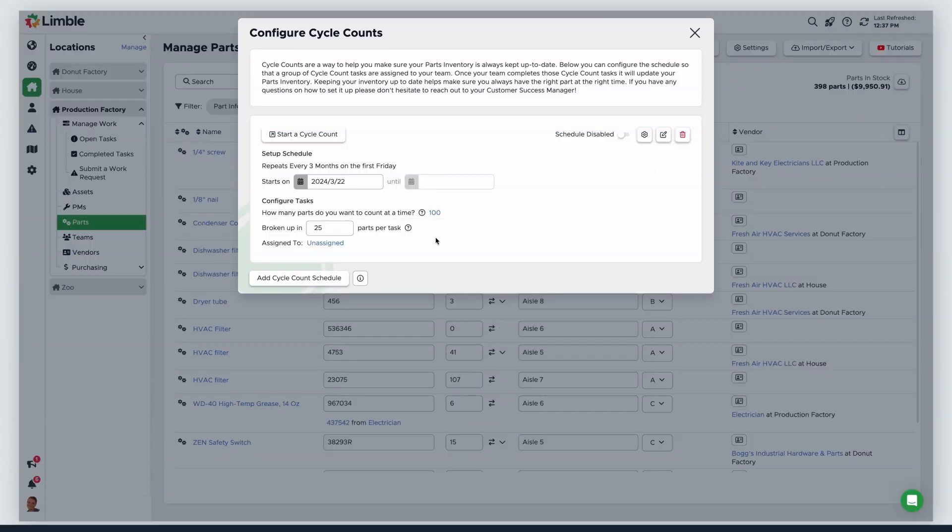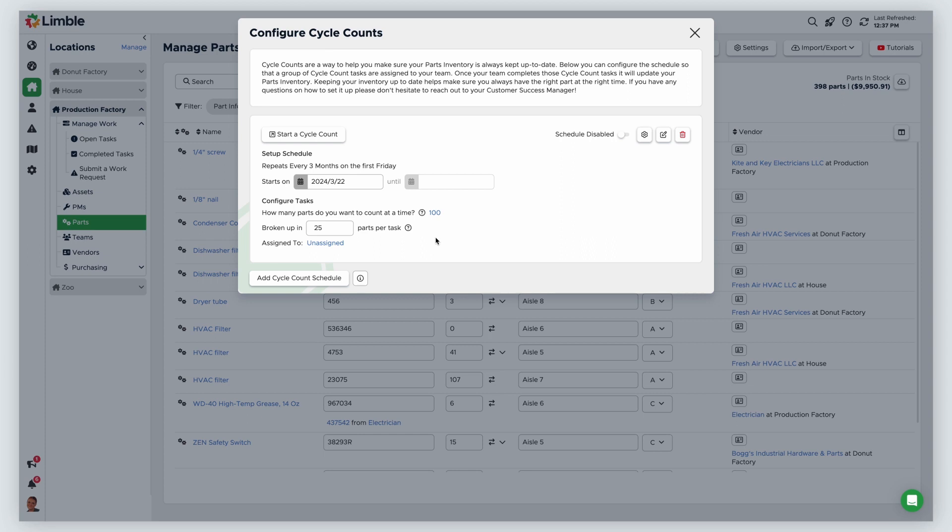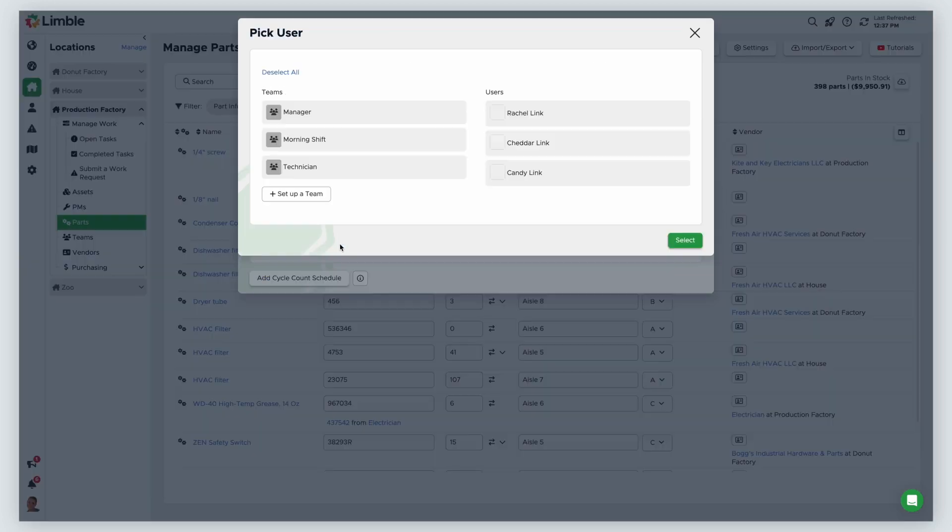Next, select a user or team who will perform the cycle count. Click the blue text and choose a user or team in the new window.